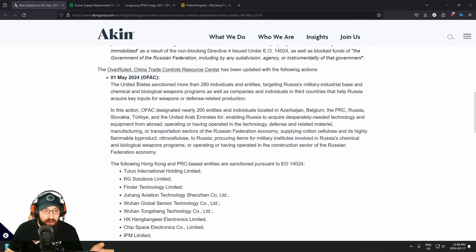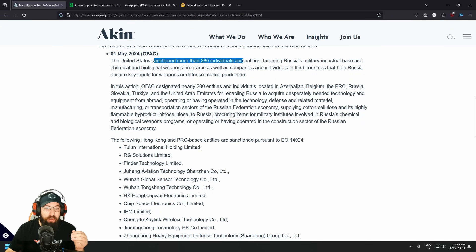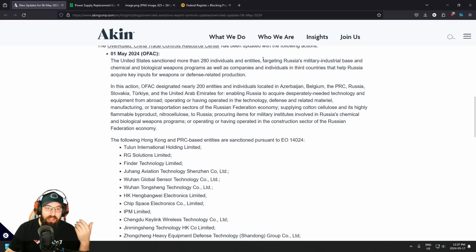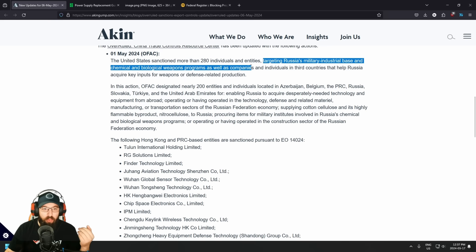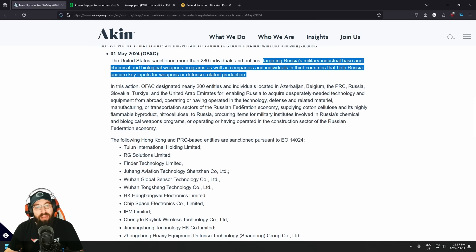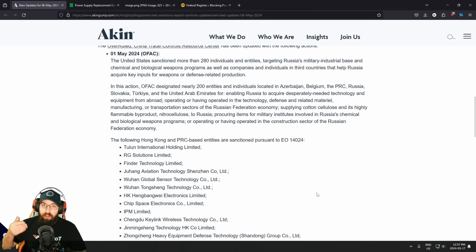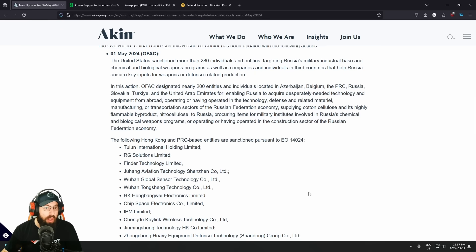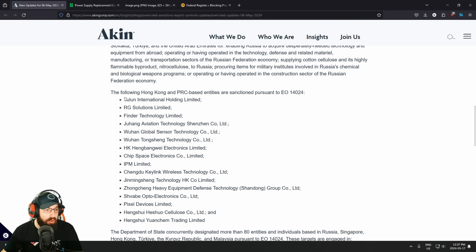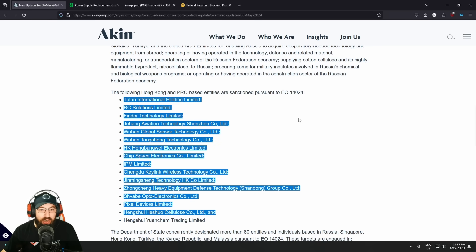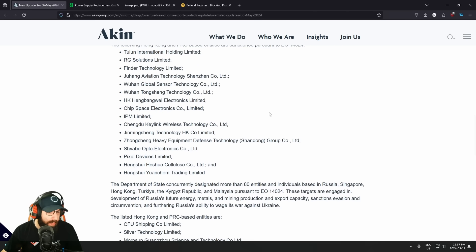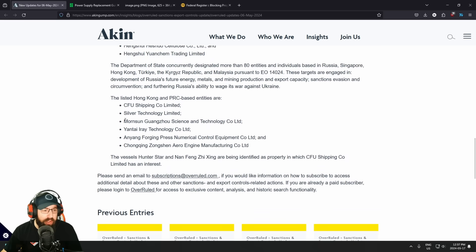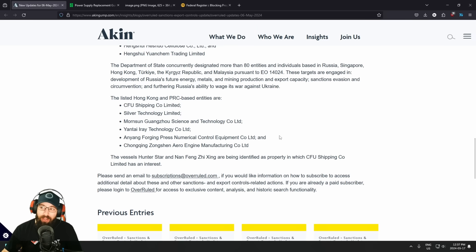So this was on May 1st. The United States has sanctioned more than 280 individuals and entities targeting Russian military base and chemical and biological weapon program, as well as companies and individuals in third countries that help Russia acquire key inputs for weapons and defense-related production. These companies are selling stuff to Russia in violation of sanctions. And you can see here, these are several companies that were just added to Executive Order 14.024. And if we go down here, one of those companies is MorinSun Science and Technology Co. Ltd.